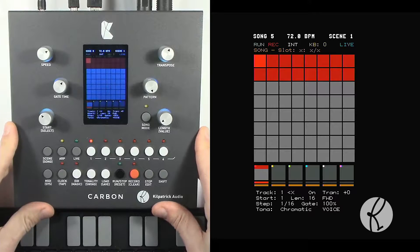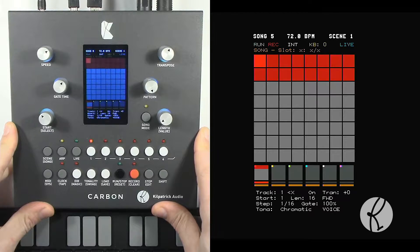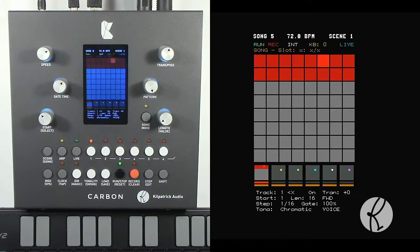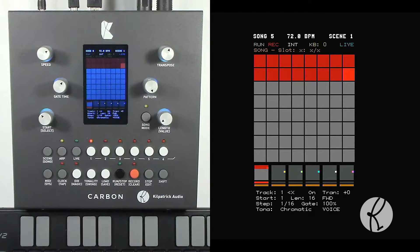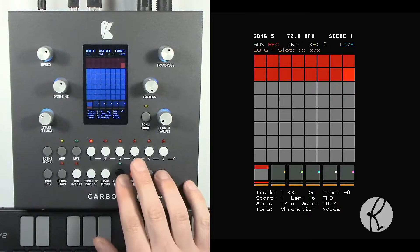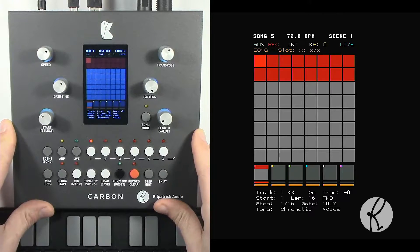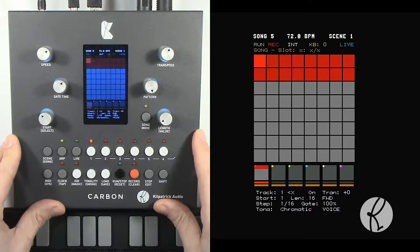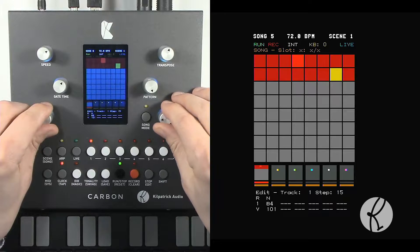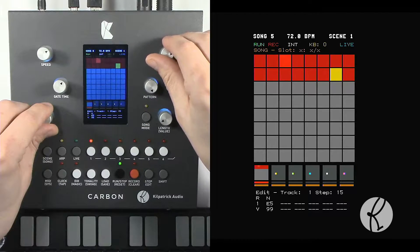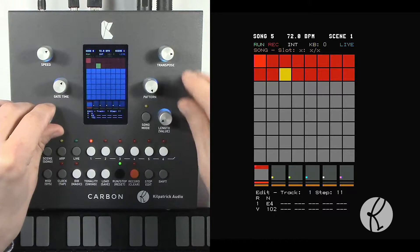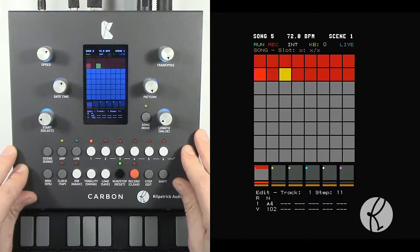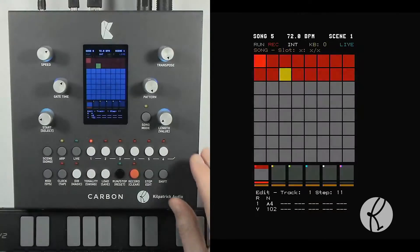For this first example I've got 16 steps recorded in, it's a two octave major scale. The very first thing I want to show you is how to do step editing while the sequencer is running. Here's an example of just editing the existing pitches while the sequencer is running.